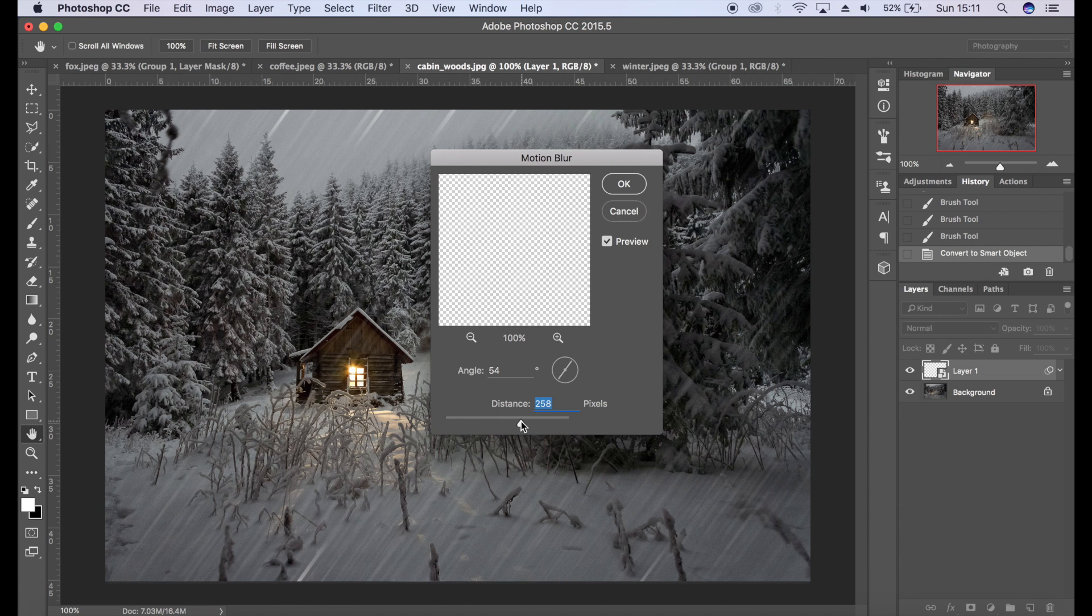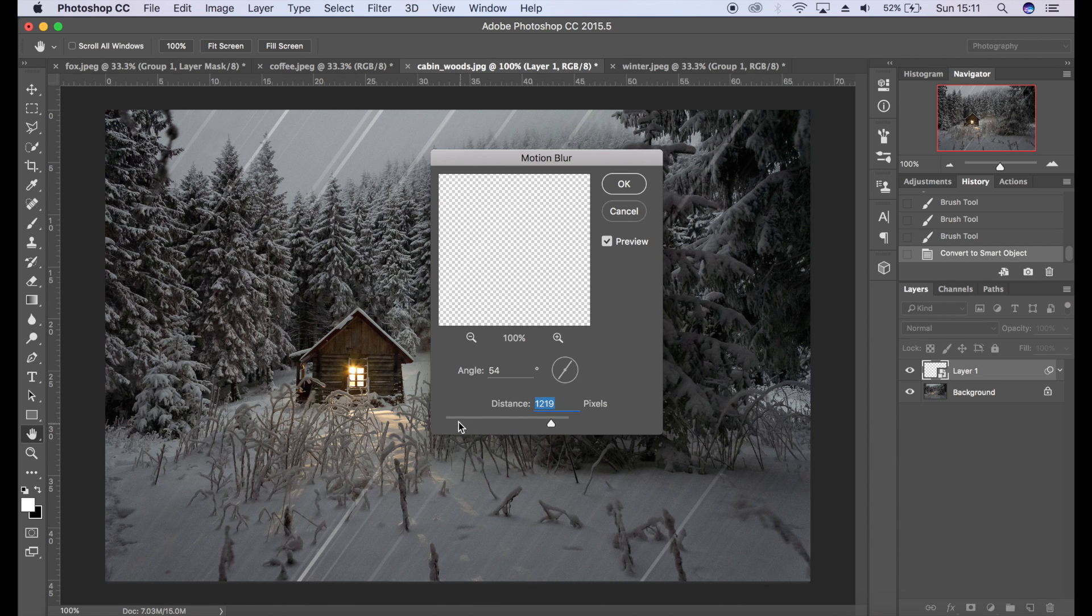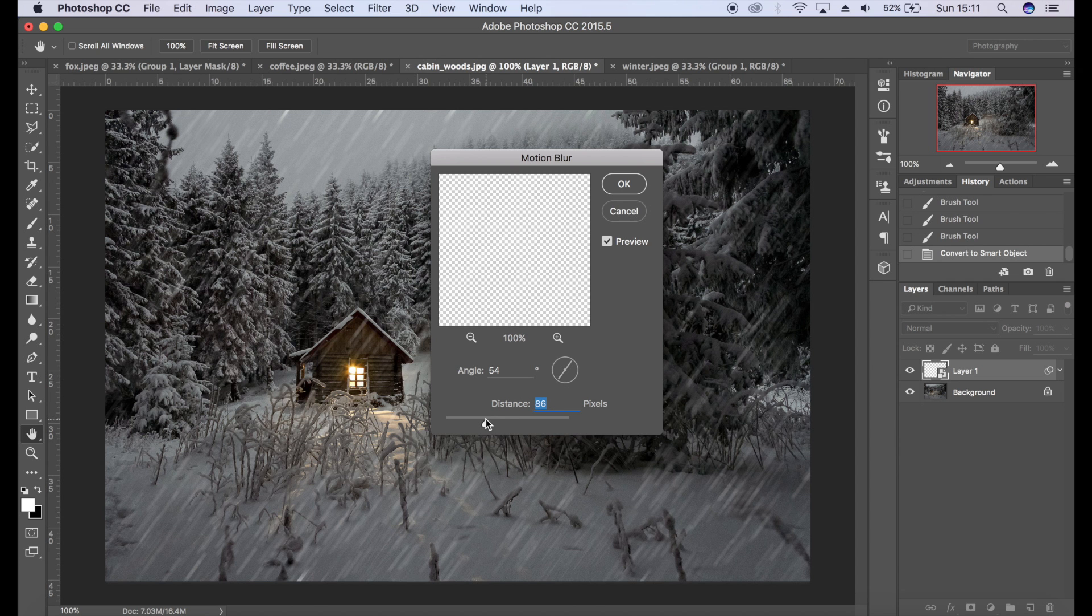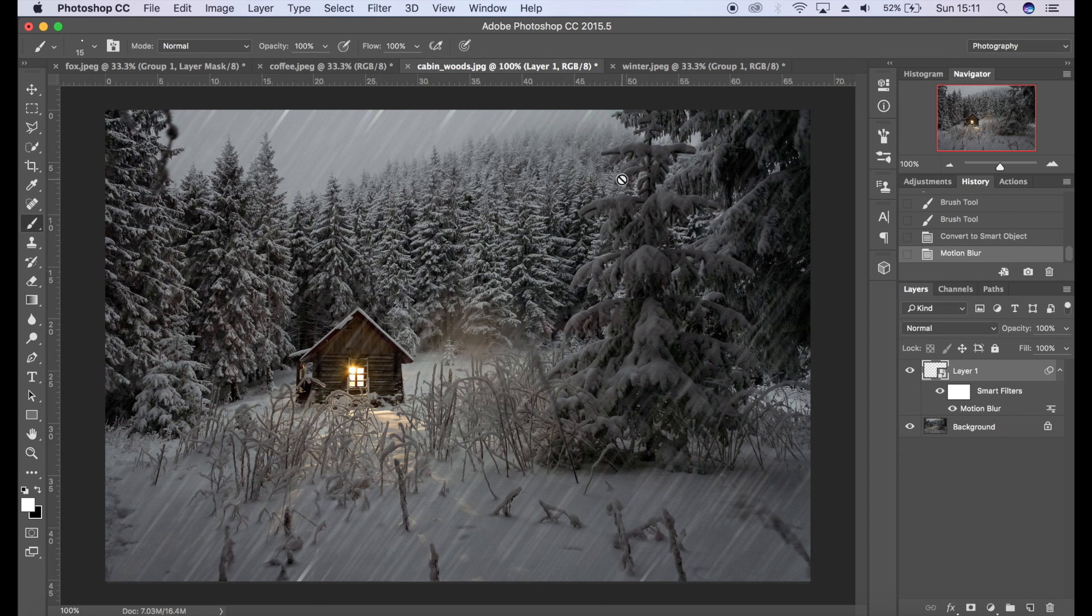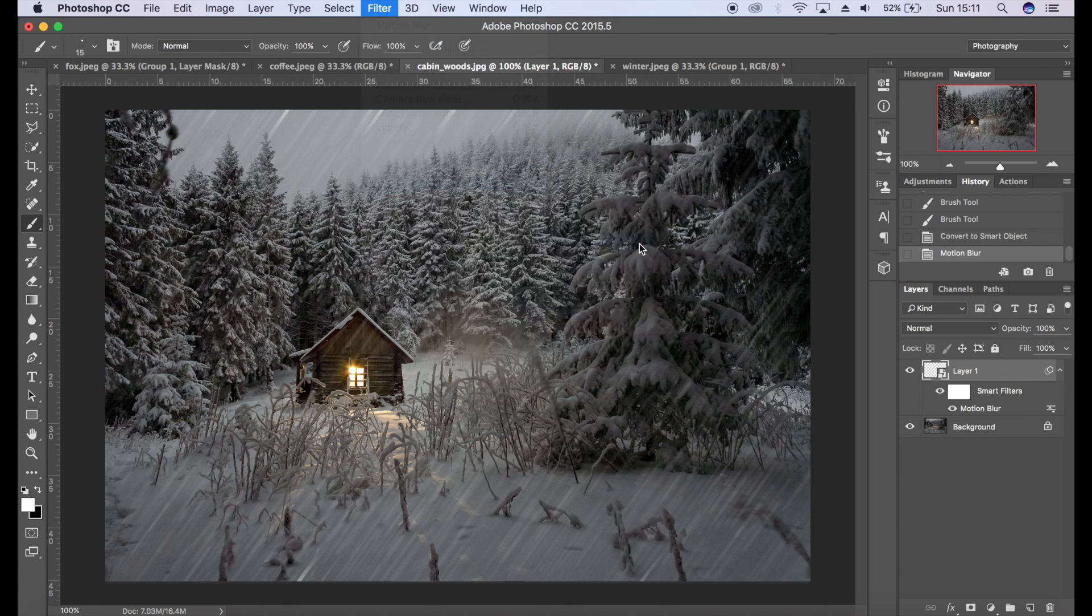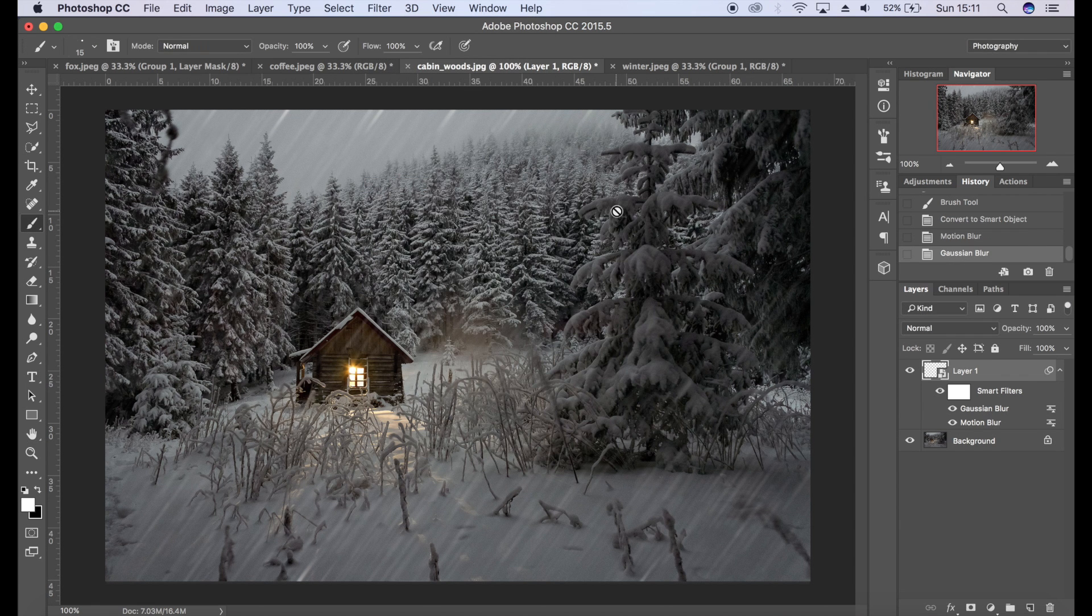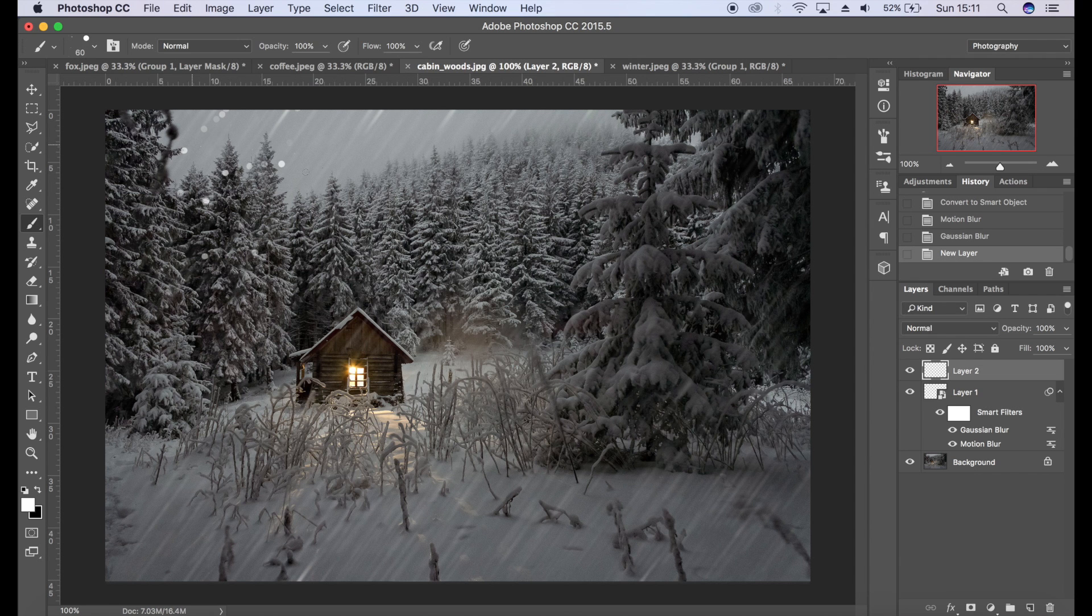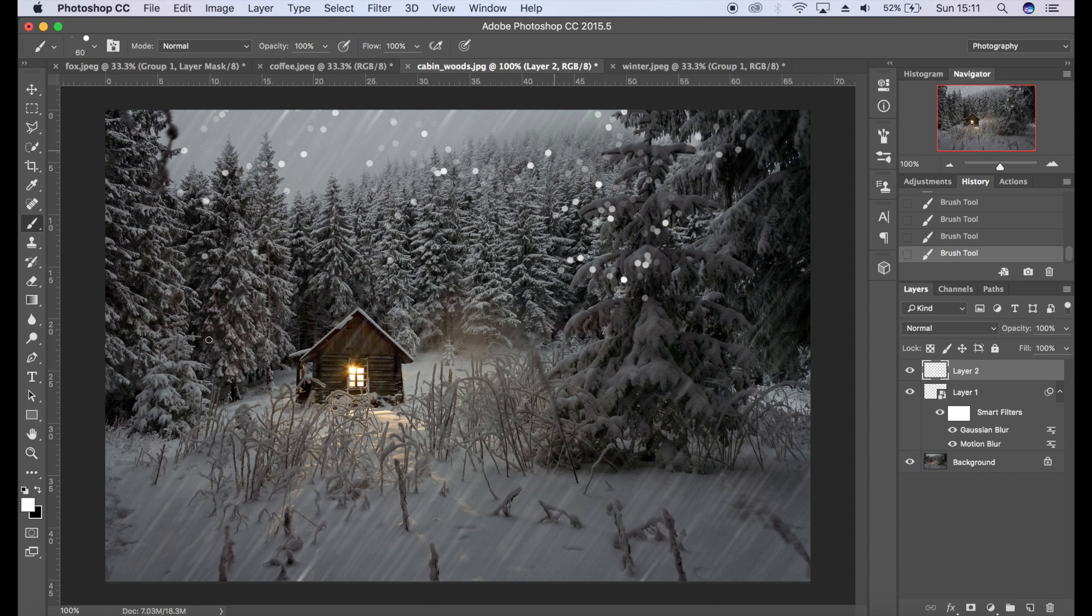Then we'll go to Filter, Convert to Smart Filters, Filter, Blur, Motion Blur. It's just a case of sort of messing around with the motion blur until you're quite happy with the effect. Probably going to go for something like that. I'm going to give it a little bit of Gaussian Blur as well. Then I'm going to get another layer. I'm just going to keep building up on top of the snow here.